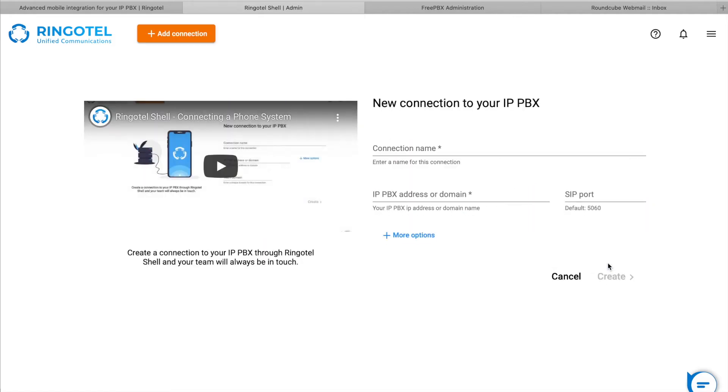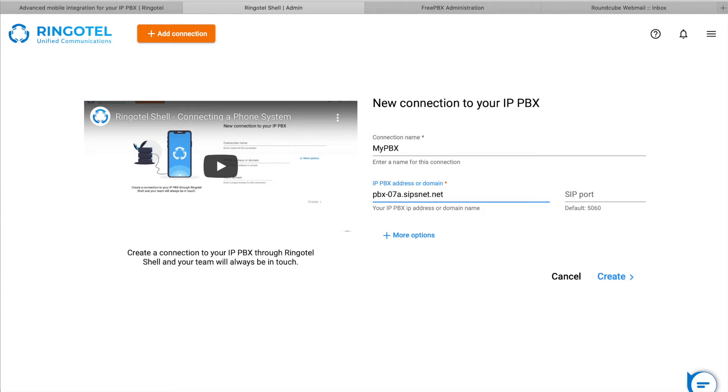Now let's create a connection to our phone system by entering a name for this connection and its public IP address or domain name. Please make sure that your phone system allows incoming connections from RingoTel servers. You can find more information in our help center.